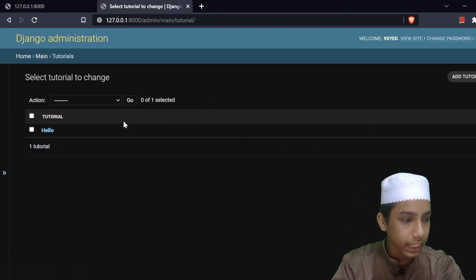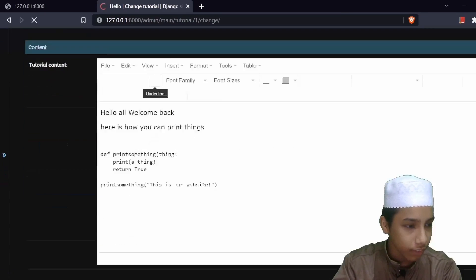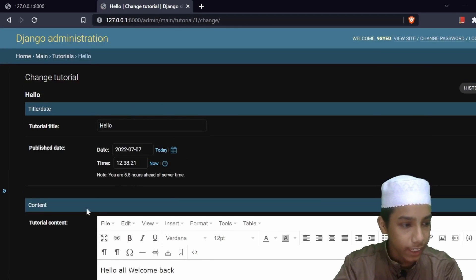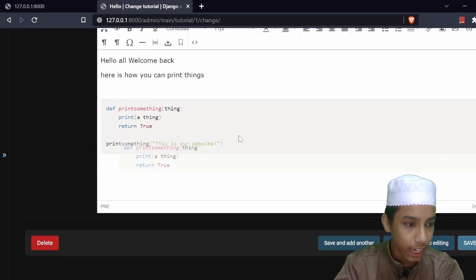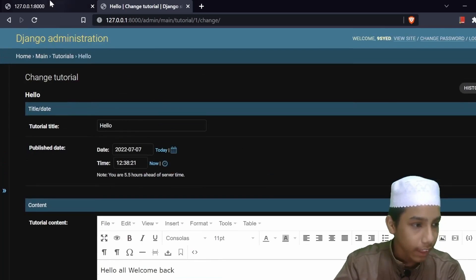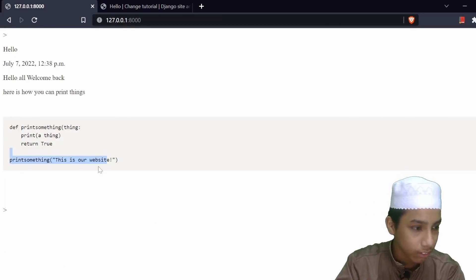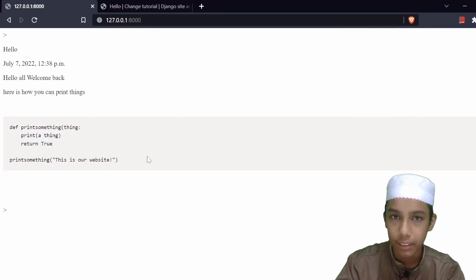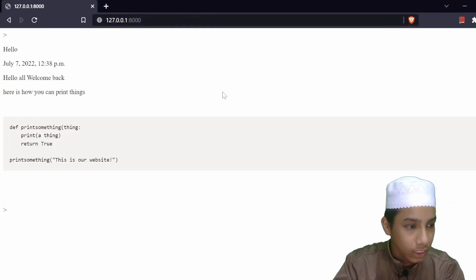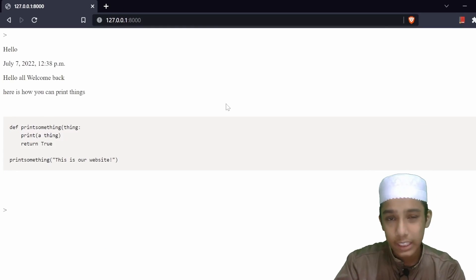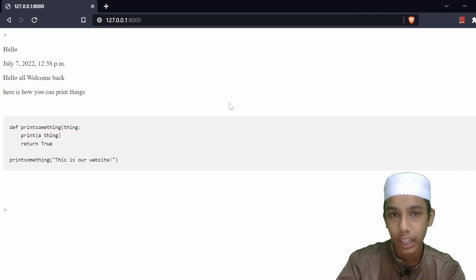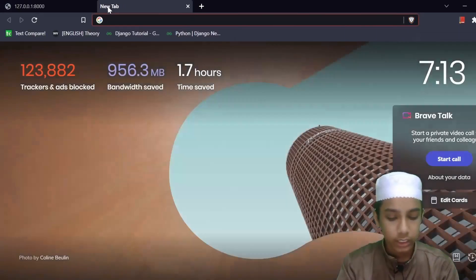I've opened the admin page and the hello tutorial page, and I can see all the content being shown on the home page. Now I'm going to close this and in this video we are going to design and style our website.